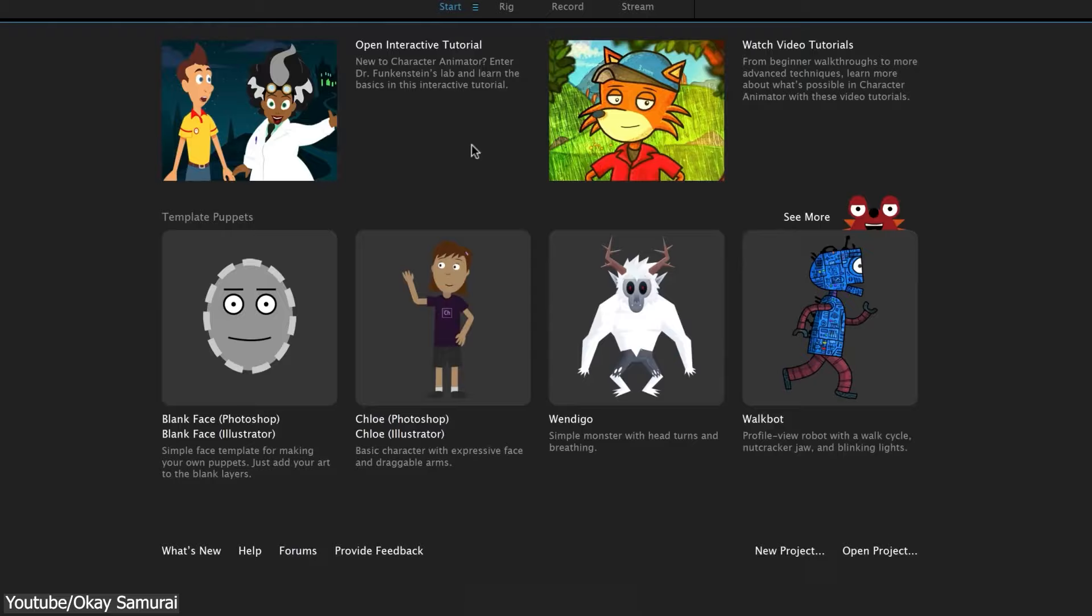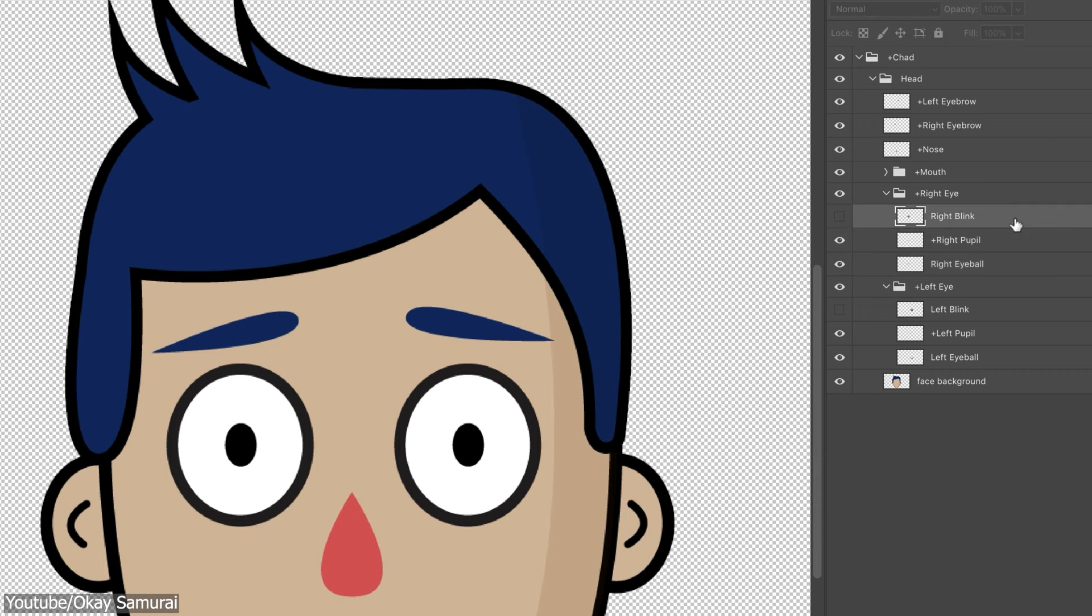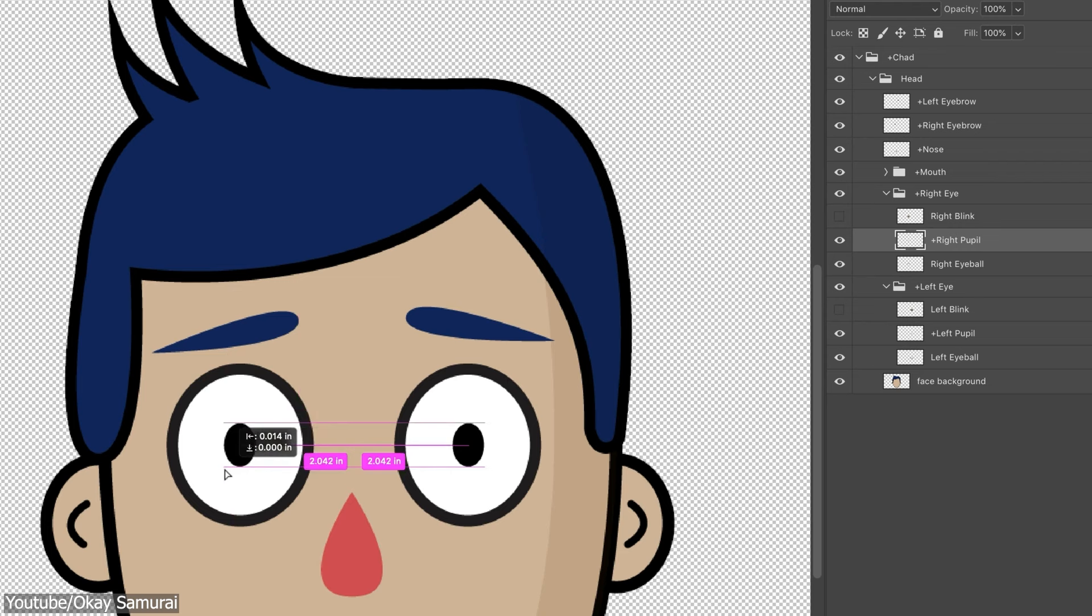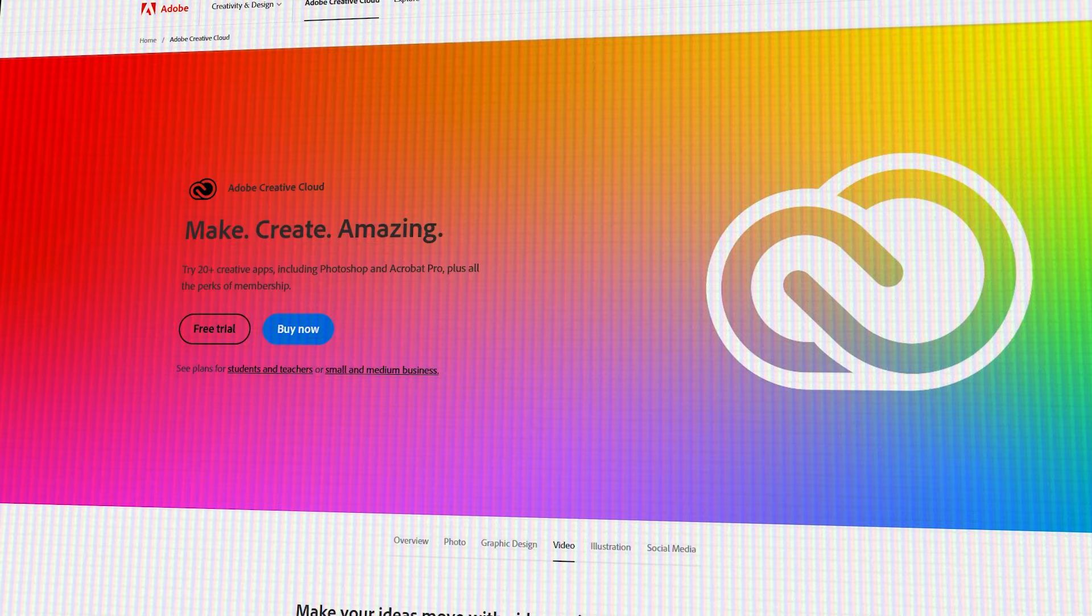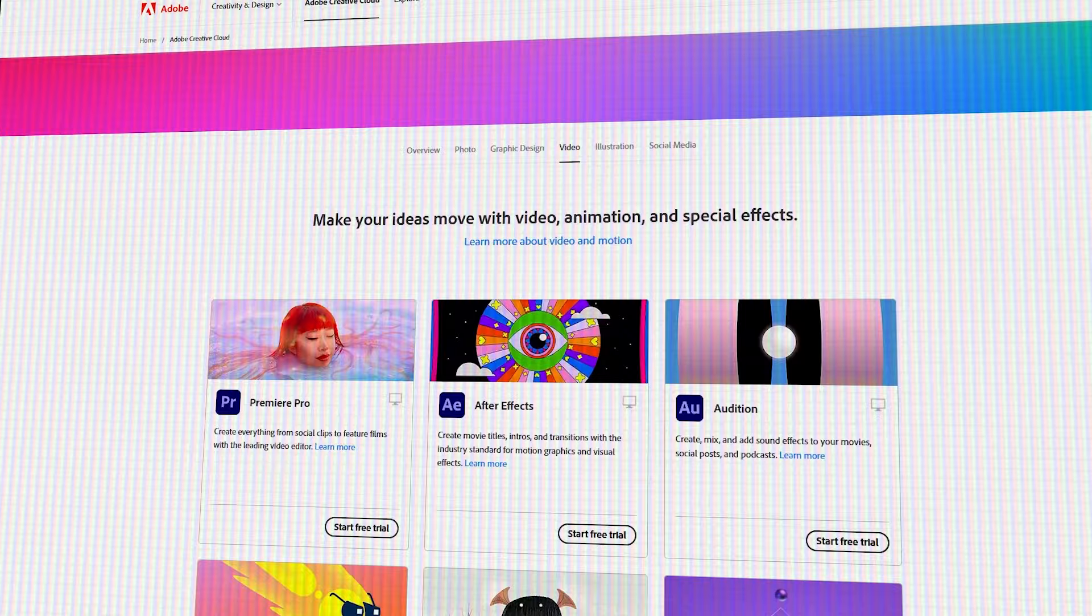If you are already an Adobe user, using software like Photoshop, After Effects, or Premiere, Character Animator integrates seamlessly with other Adobe Creative Cloud applications as it offers a smooth transition between animation and post-production processes by reducing the export and import workflow down to just a few clicks. It is part of the Creative Cloud or Apps plan for $55 per month.